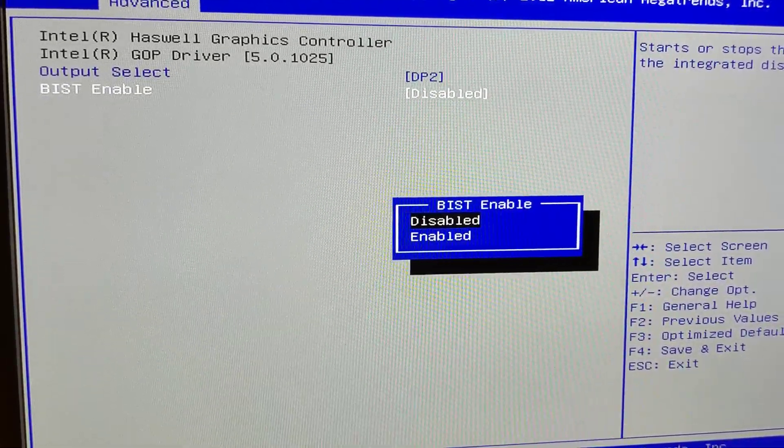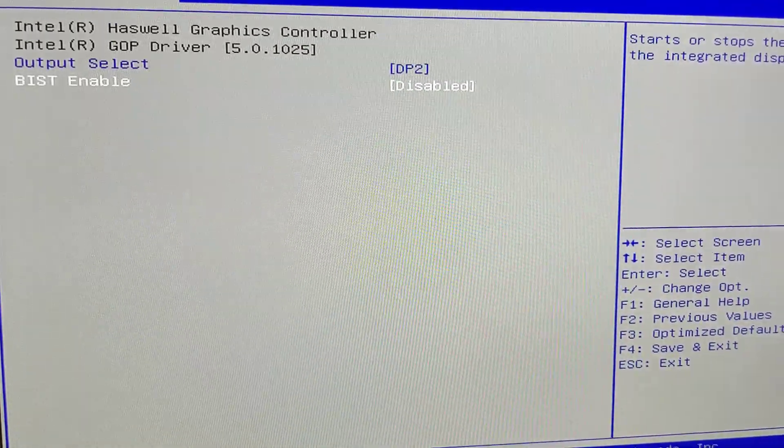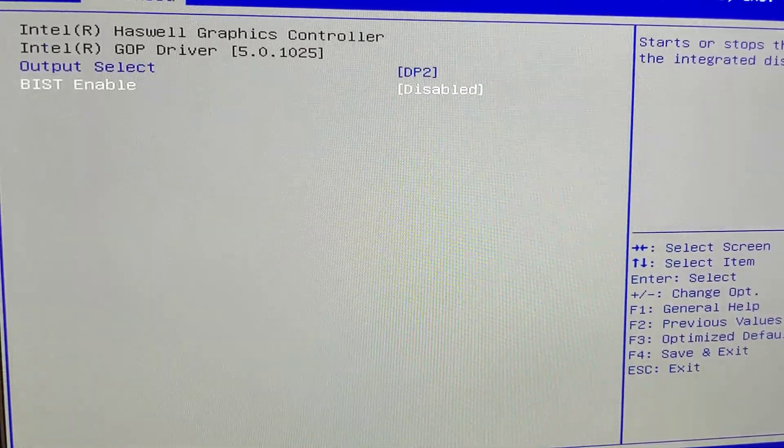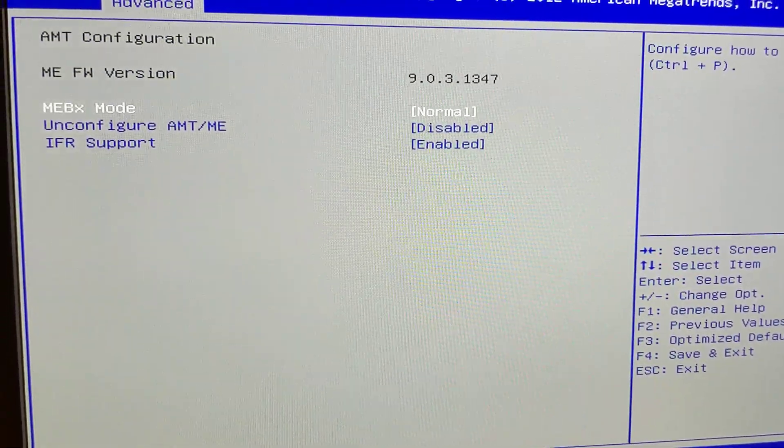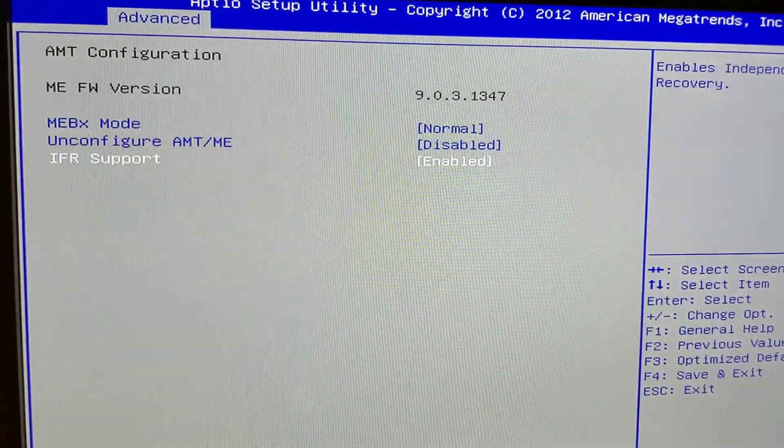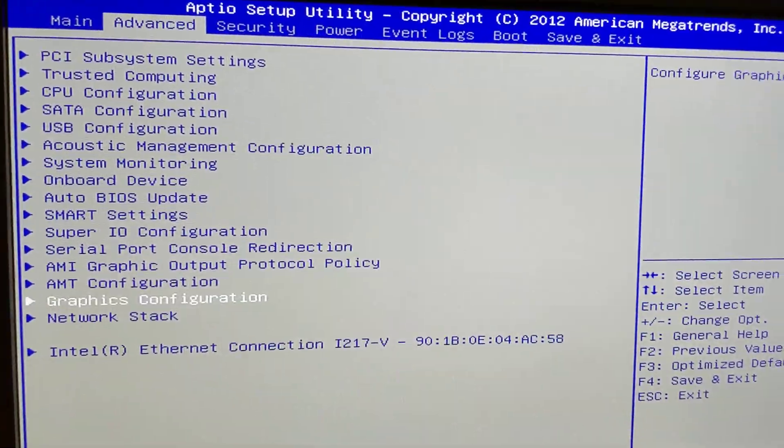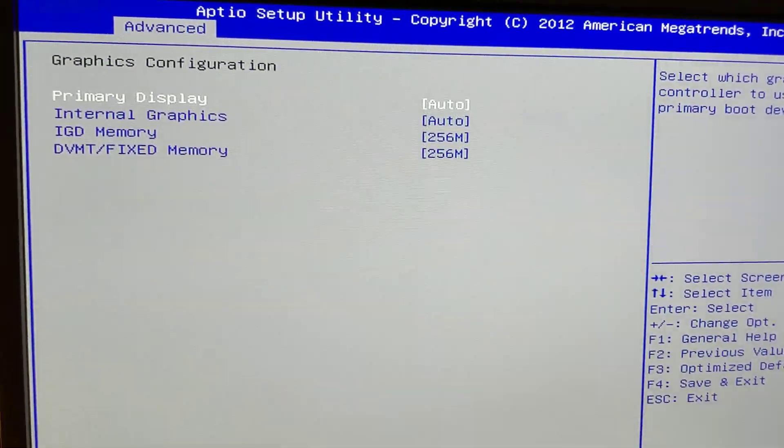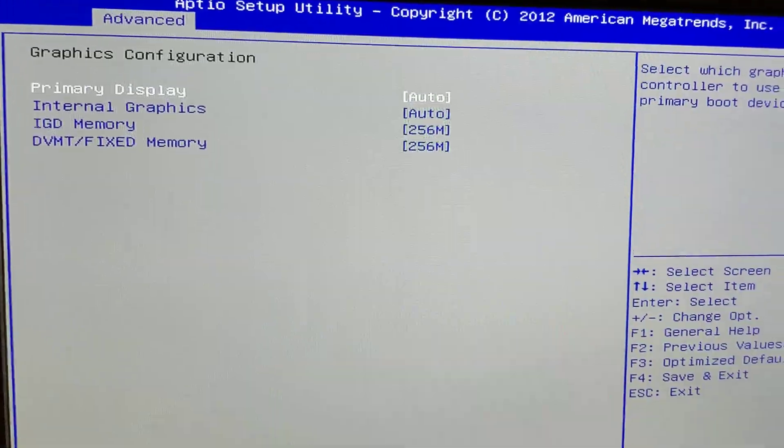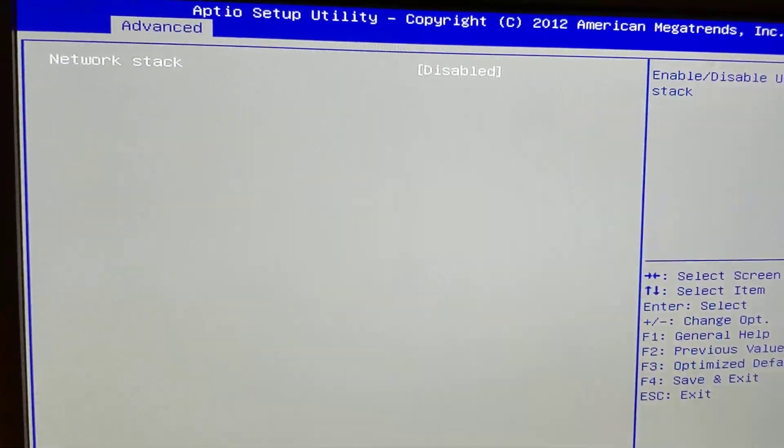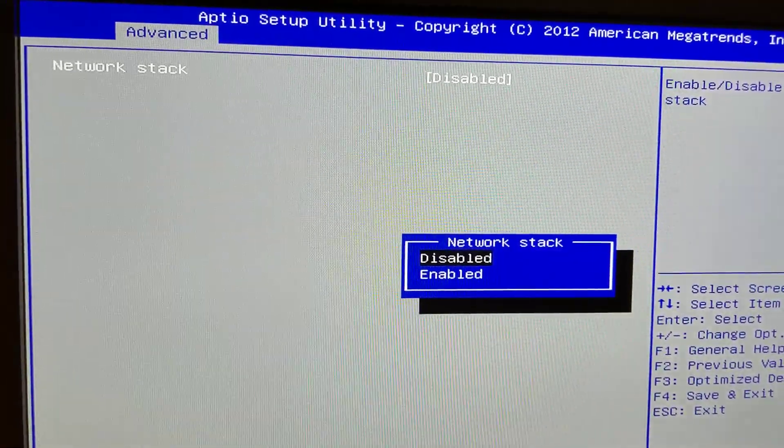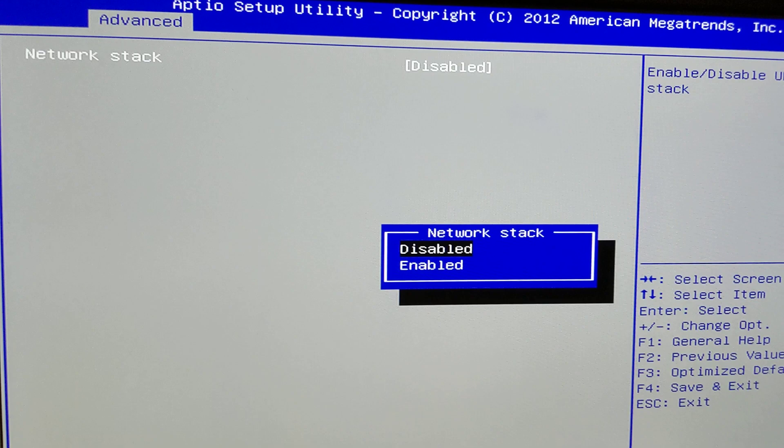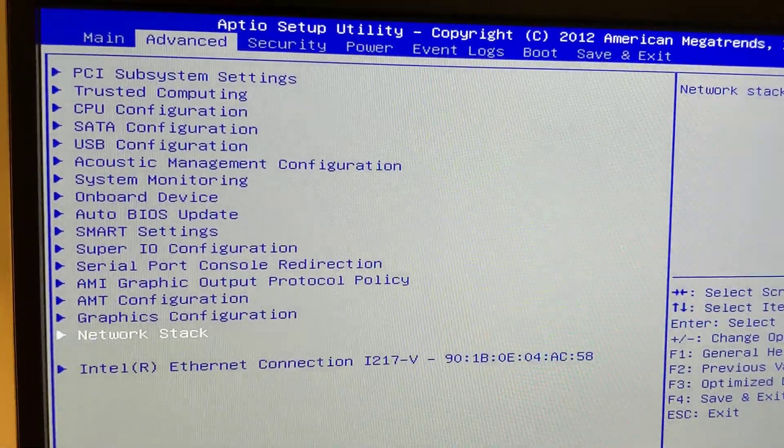I don't know what that is. Built-in self-test for Haswell graphics, I guess. AMT, there it is. All this I haven't really touched. Graphics config, that's all. Again, haven't touched it and don't have a GPU in here. Network stack, I guess that's for UEFI network booting.